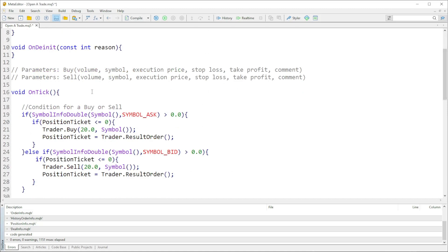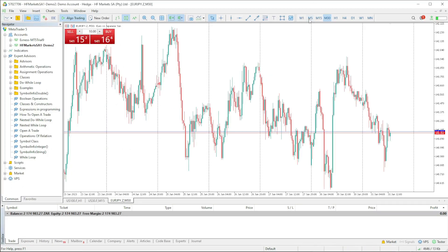Now if we look at this code right here, this is just a simple buy or sell condition. In this case I put that whenever the symbol's ask price is greater than 0.0 then the buy trade should open, else if the bid price is greater than 0.0 the sell trade should open. But we can do it better.